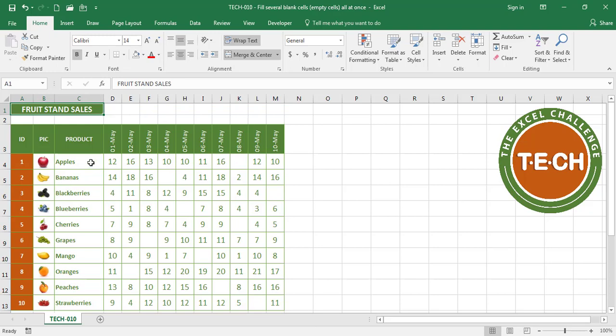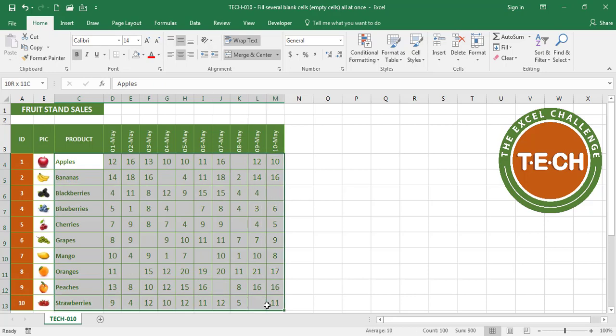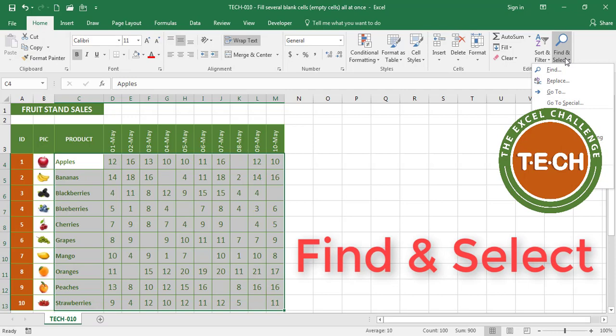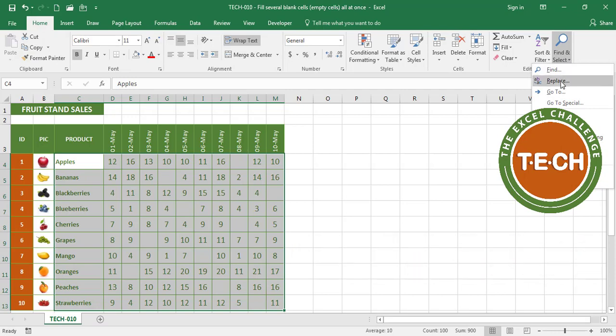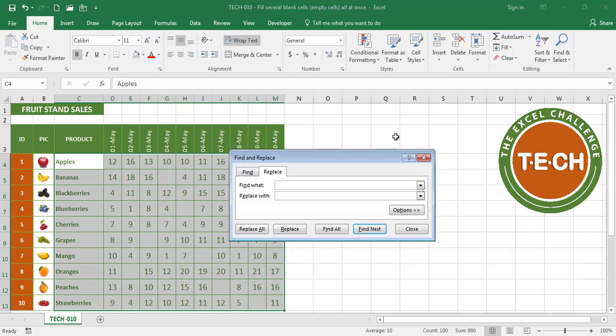So what you do is select the area where you want to replace the blanks, go to find and select, click there and say replace. Where Excel asks you what you want to find, you want to find nothing and you want to replace it with a zero.